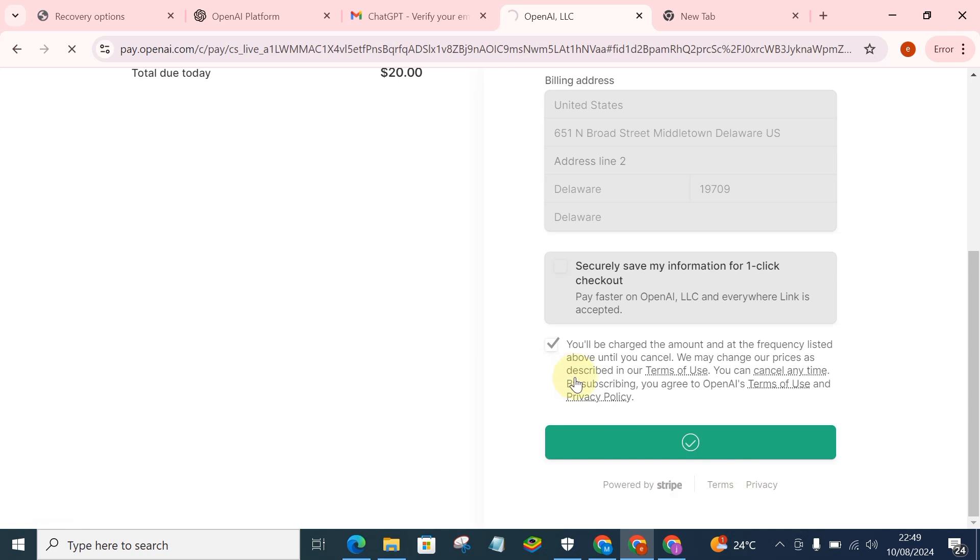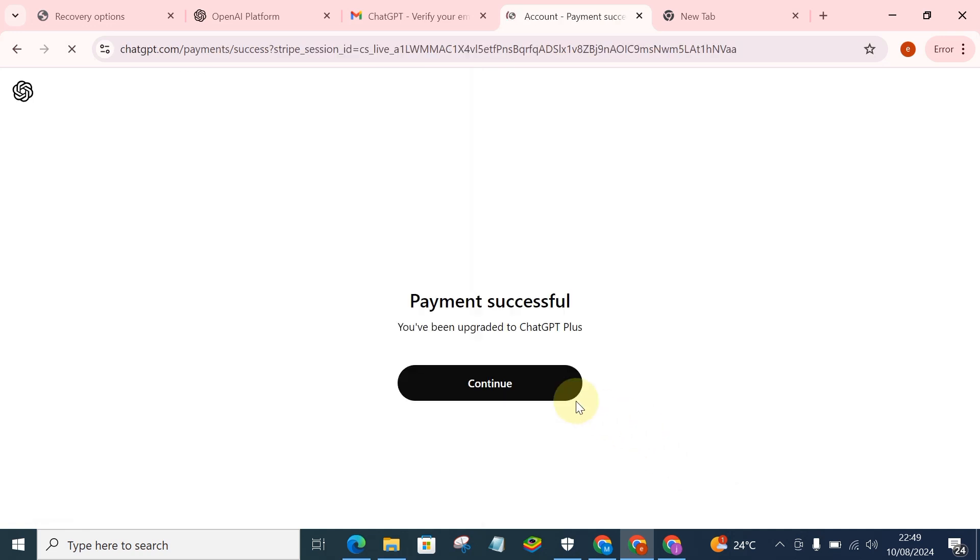Transaction completed, payment successful. That means we have just purchased GPT Plus.